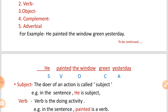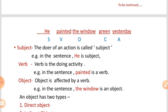The second pattern in the exam is that you have to make sentences while using the following elements. Subject is the first element — the doer of an action is called the subject. For example, in the sentence, 'he' is the subject, as he is the doer. Verb is the doing activity in the sentence; 'painted' is a verb.